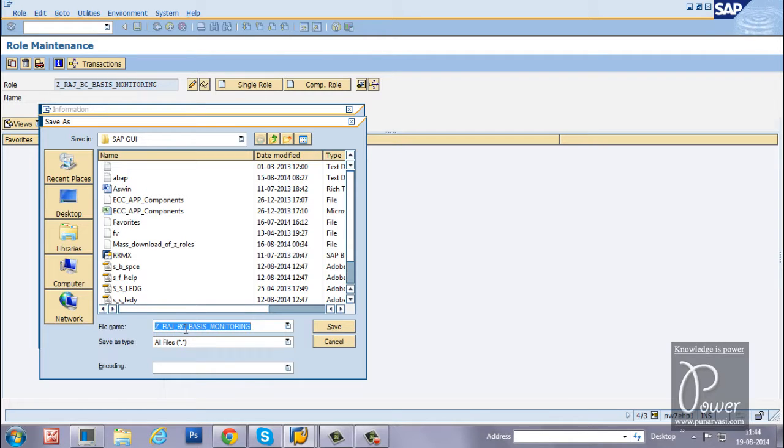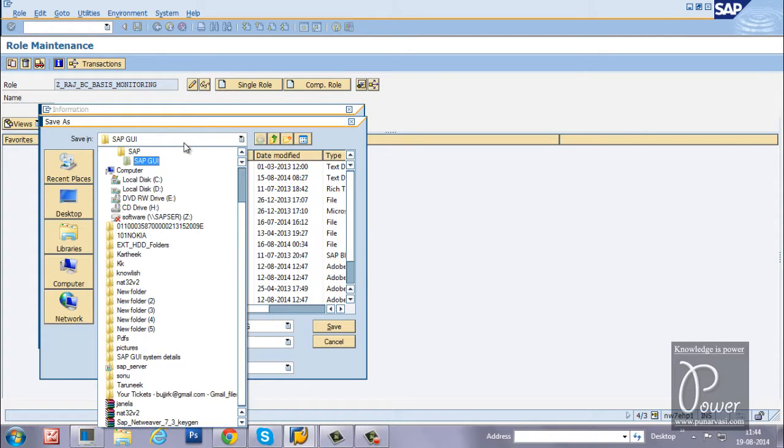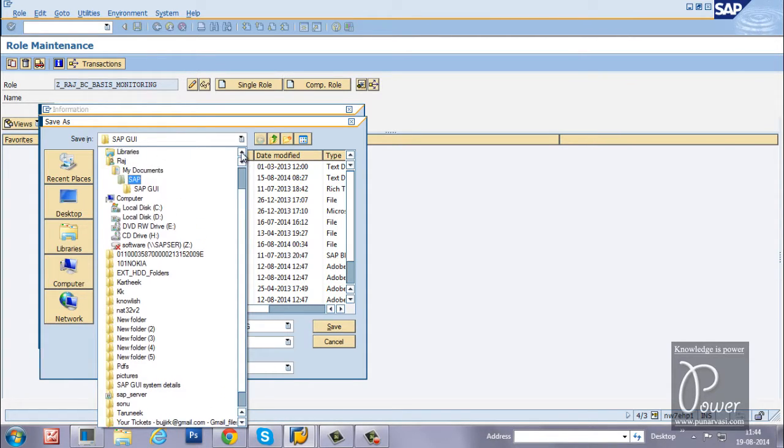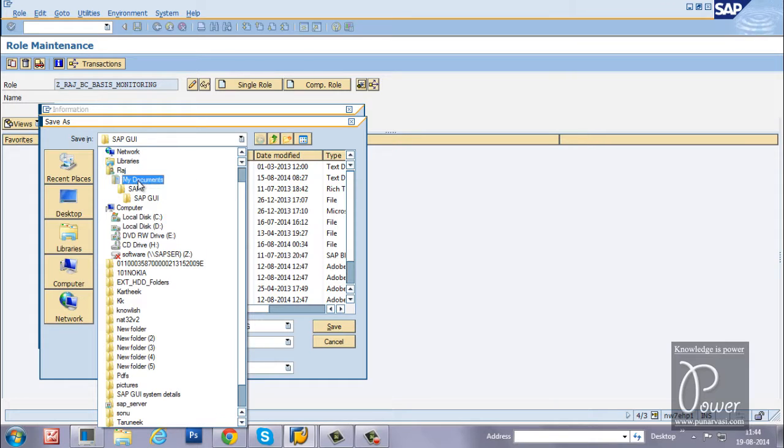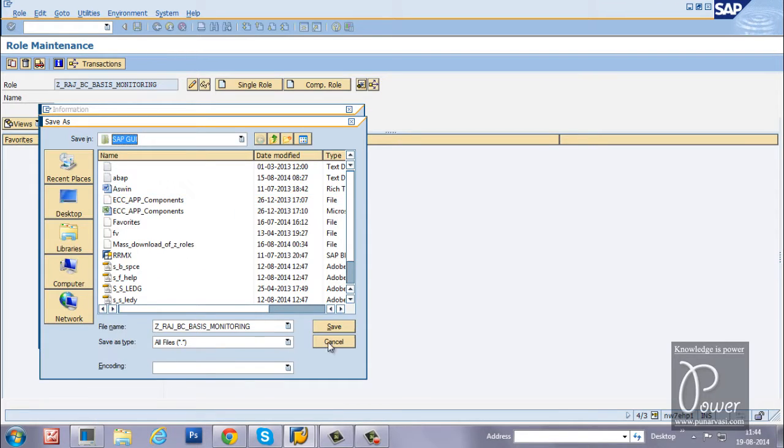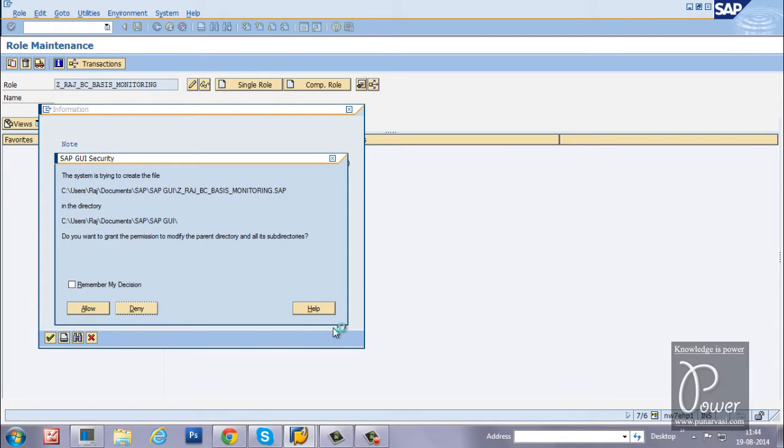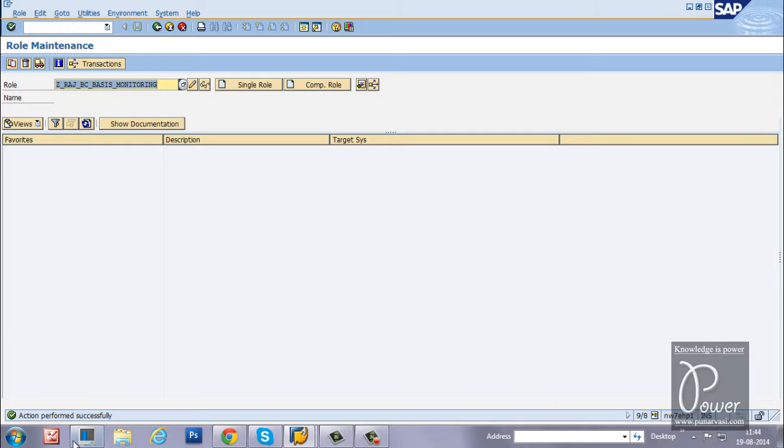The naming also will be suggested by the system automatically. Click on the save button and just click on the allow button to complete the action. Action performed successfully.